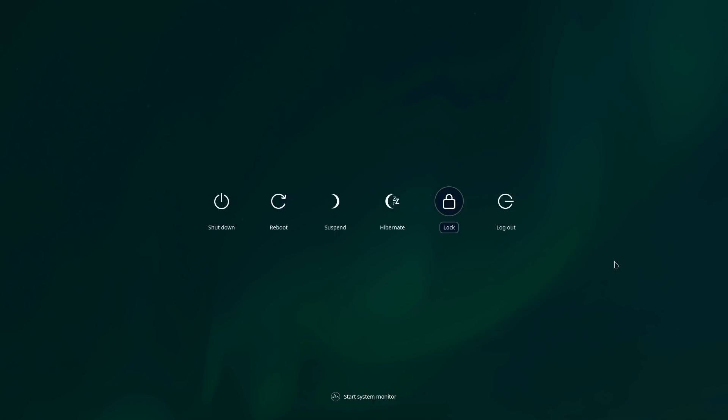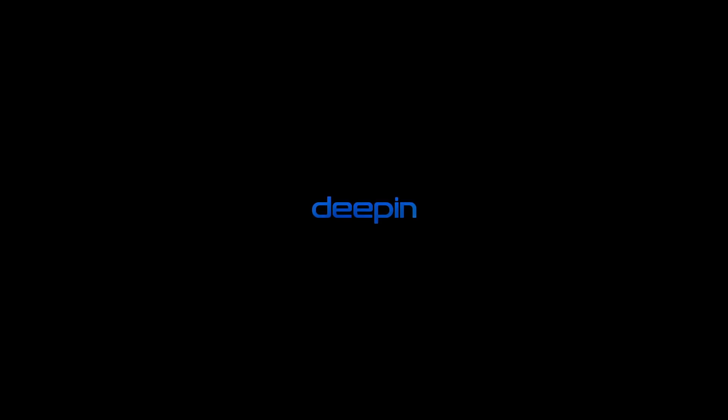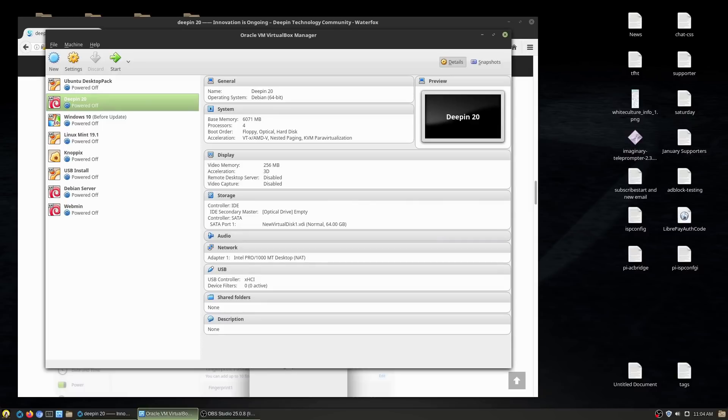Here we are and let's go ahead and shut down. Oh it actually did give us a little bit of the Linuxy stuff.